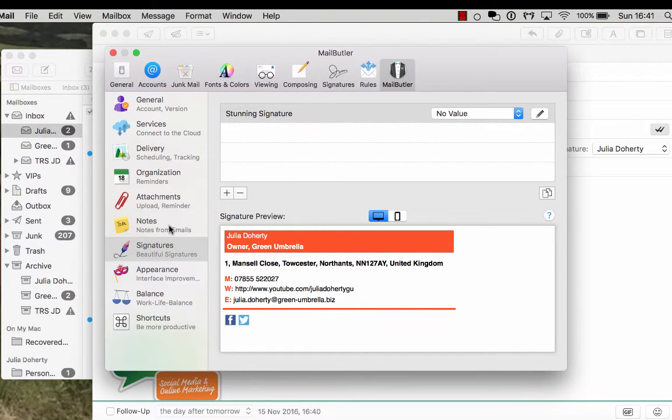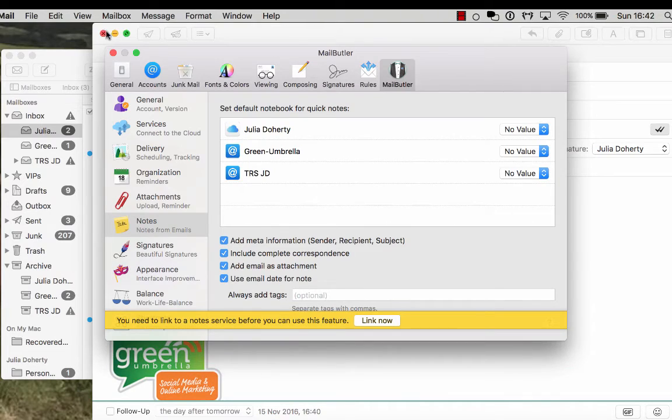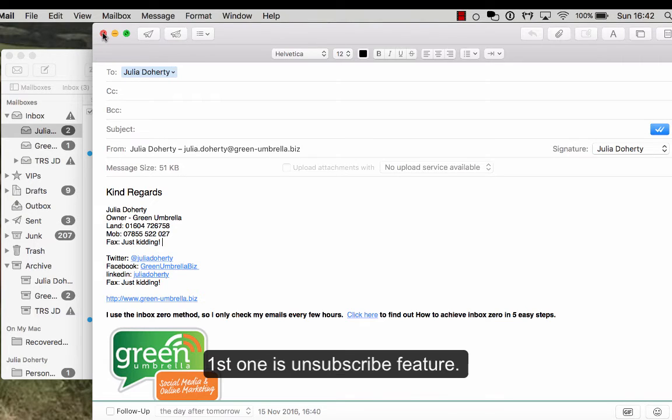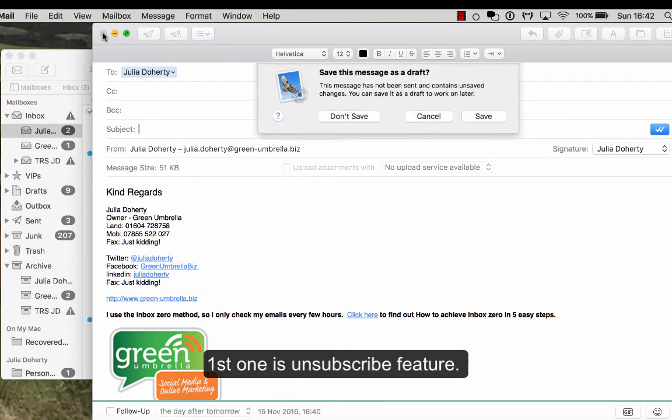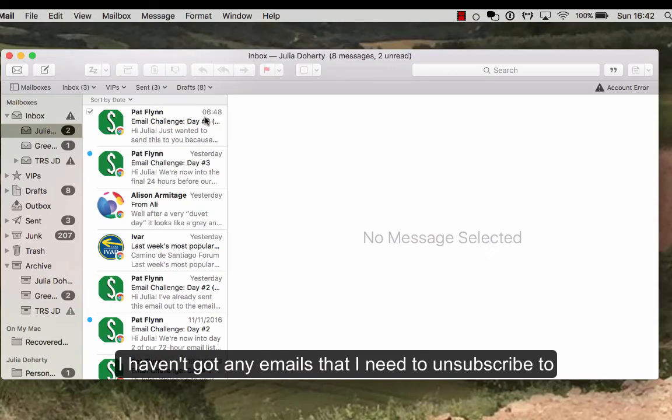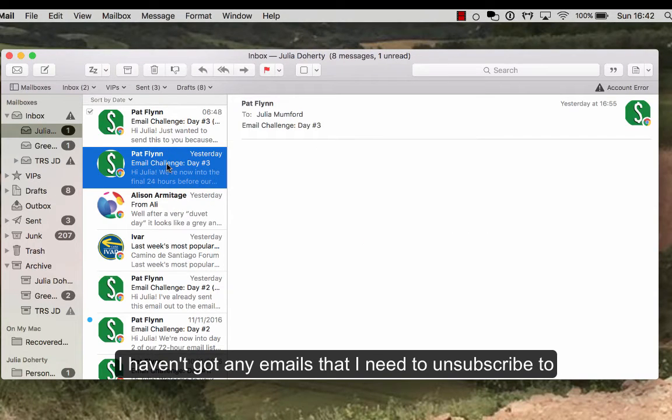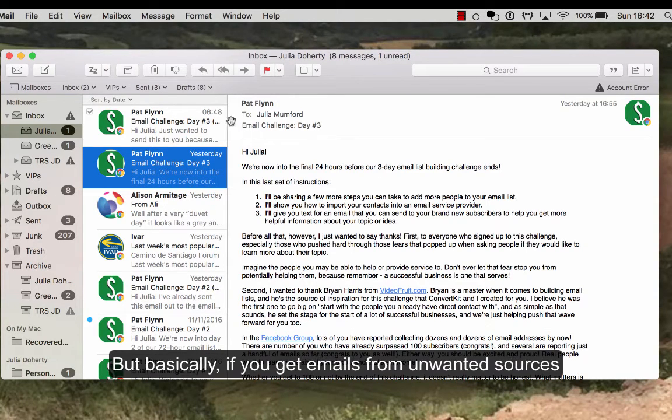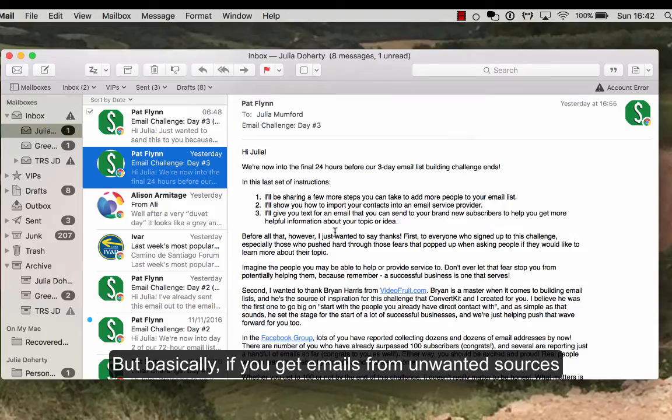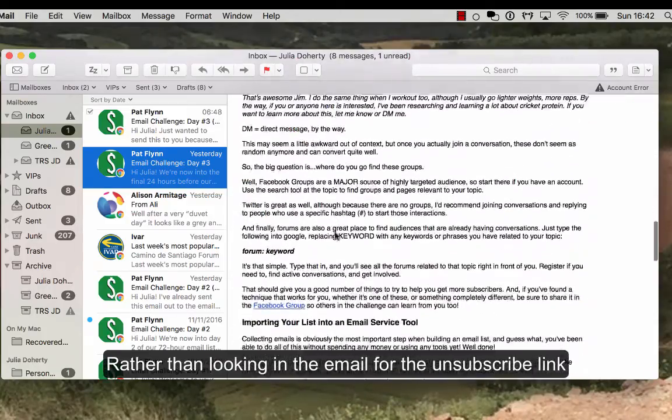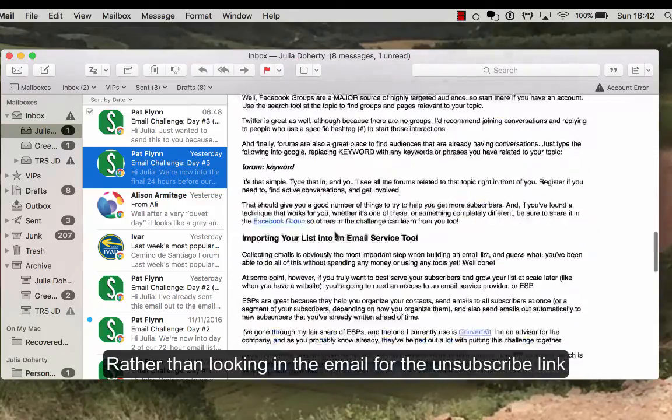And the last one, or there's two more things I wanted to show you. The first one is unsubscribe. Now this I haven't got any to show you where I wanted to unsubscribe, but basically if you subscribe to email marketing stuff, rather than looking down to see where the unsubscribe button is, MailButler will put a blue line at the top.